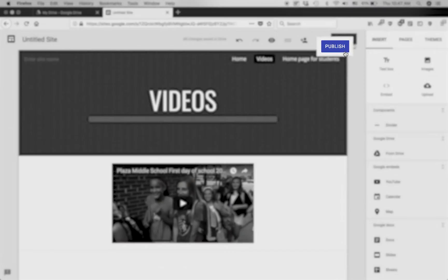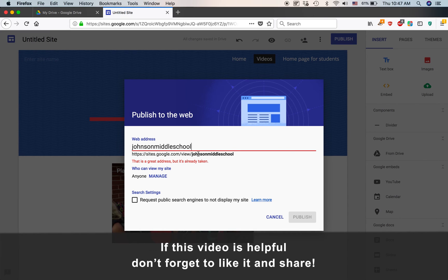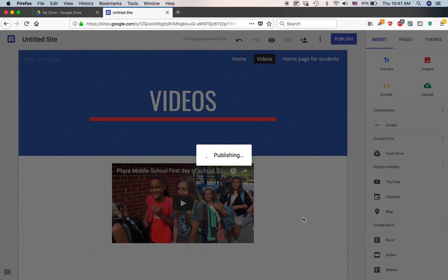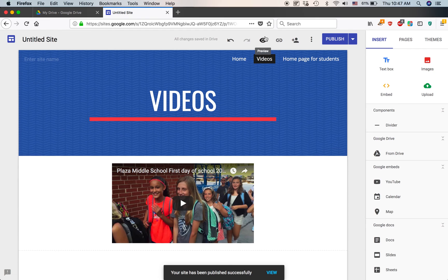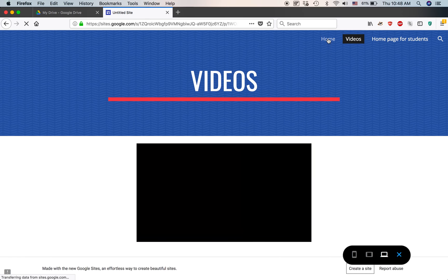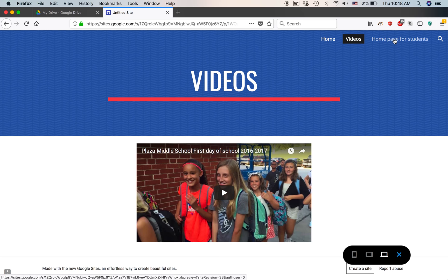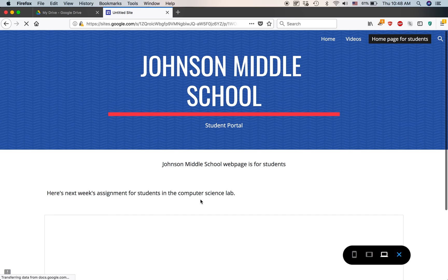I click the Publish icon. It gives a web address, and I enter the name — I'll call it 'Johnson Middle School Maryville' since someone already has 'Johnson Middle School.' I publish it and then preview it. Here's the home of Johnson Middle School — the page for parents has a map and some information. I can go to the Videos page, check out the video, and click on Homepage for Students to see next week's assignment for students in the middle lab.